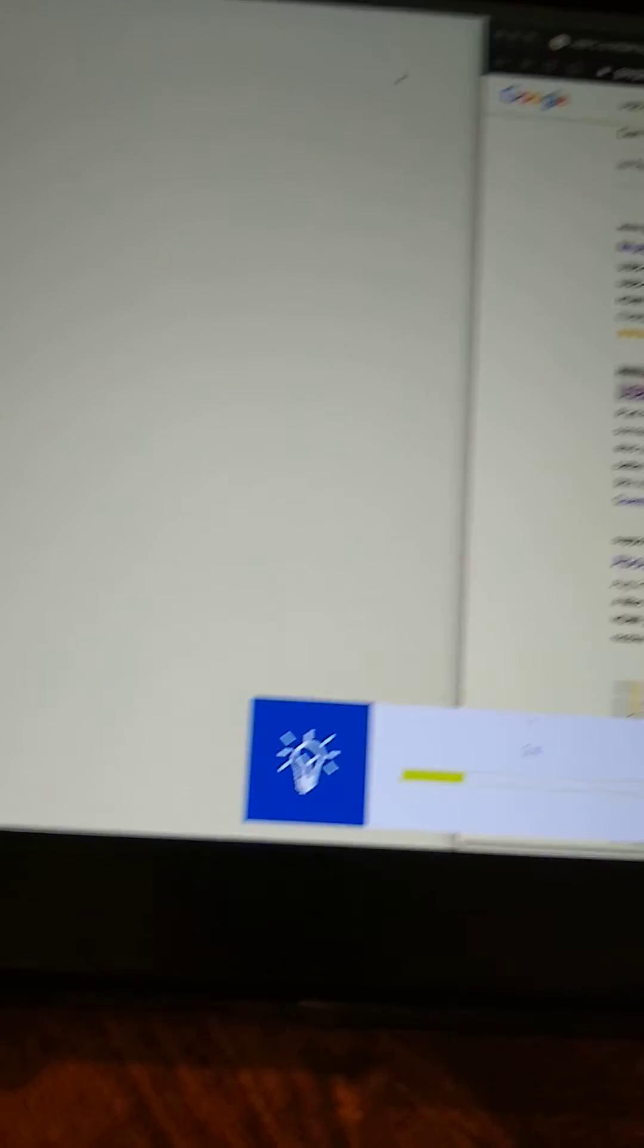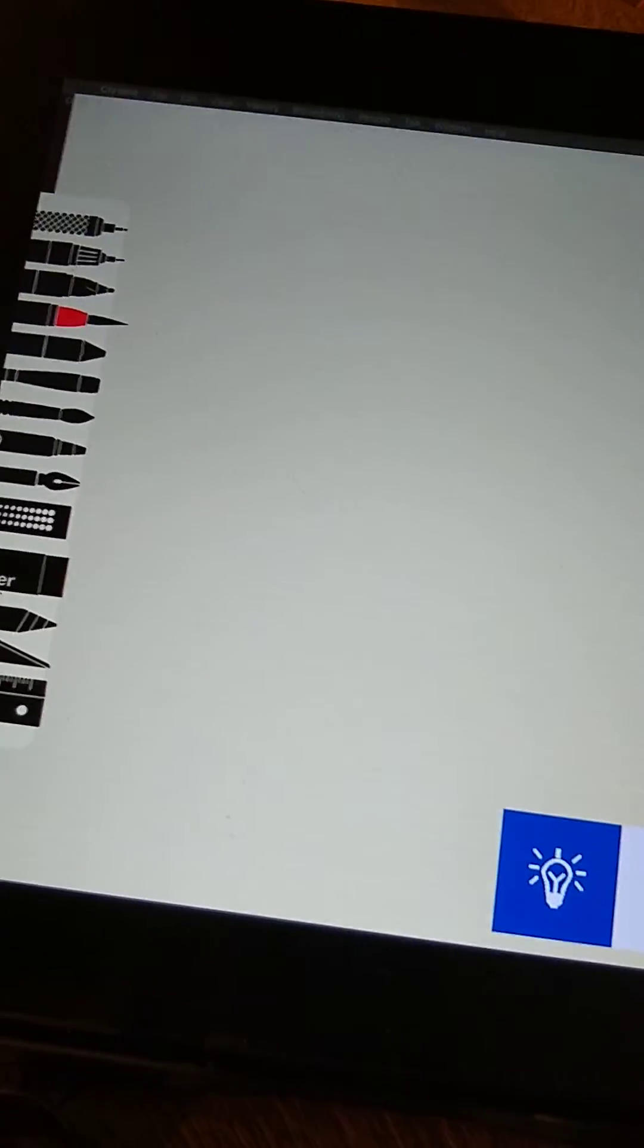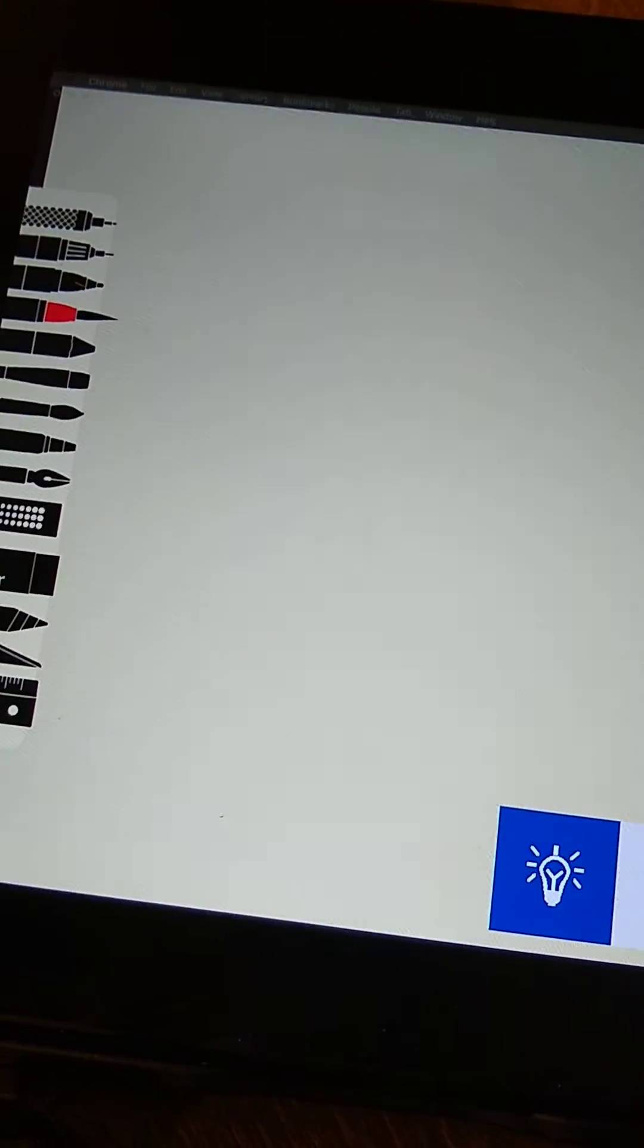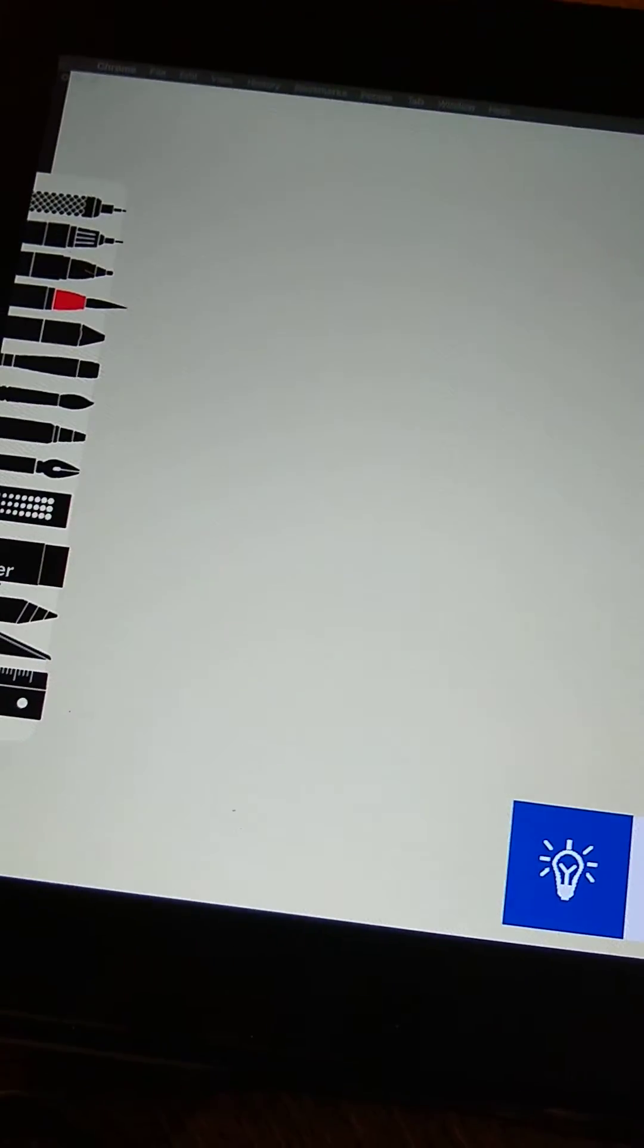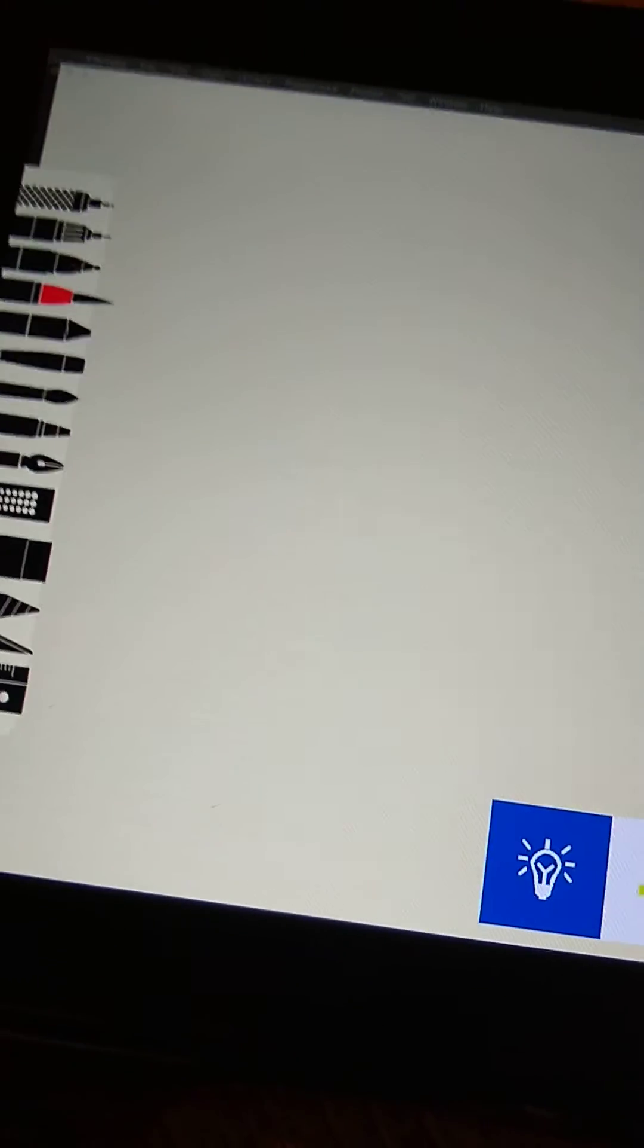turning it down all the way right now, and that isn't helping this time. Oh, there it just worked. Okay, and if I turn it back up it'll be fine, but